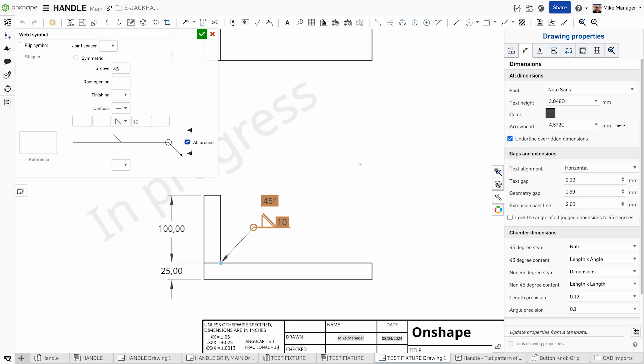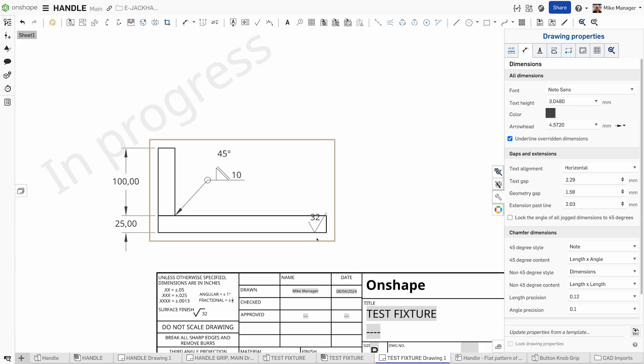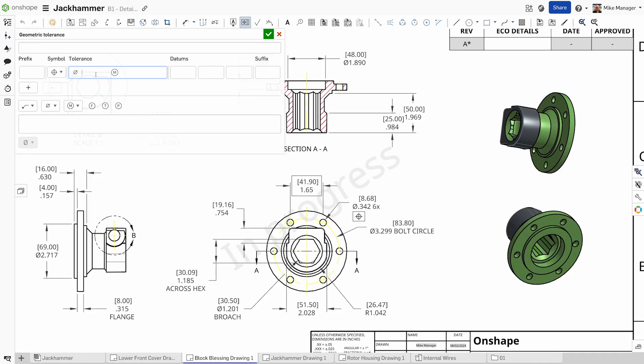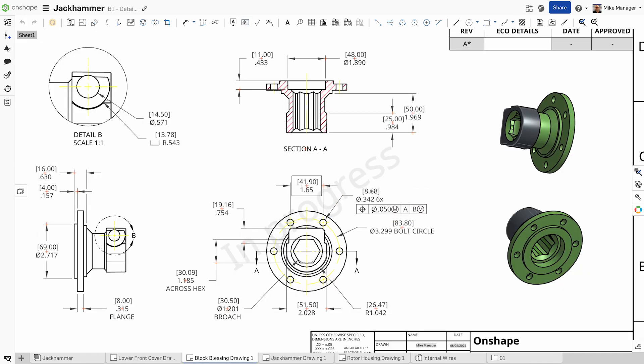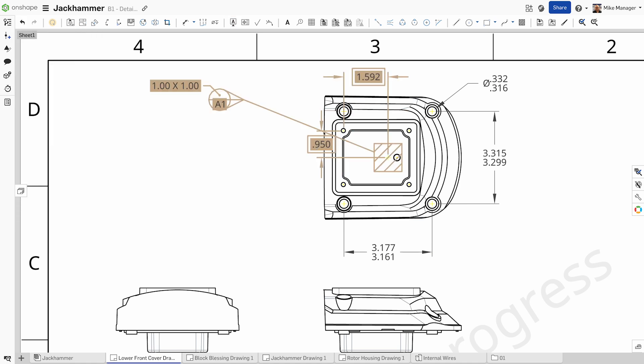Weld symbols, surface finish symbols, and more are essential for manufacturing. Onshape supports GD&T and datum targets which are crucial for precise manufacturing specifications.